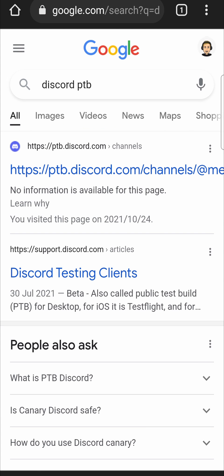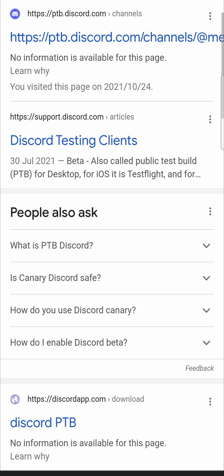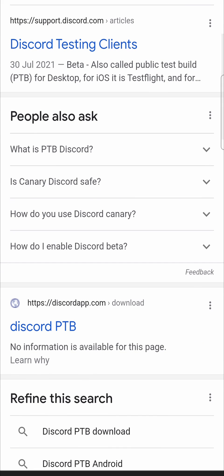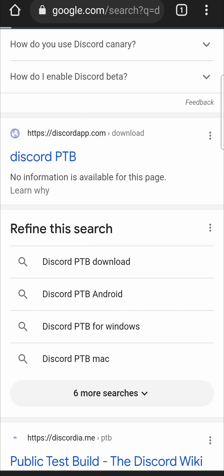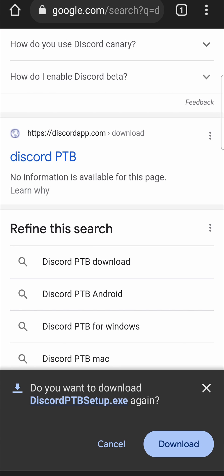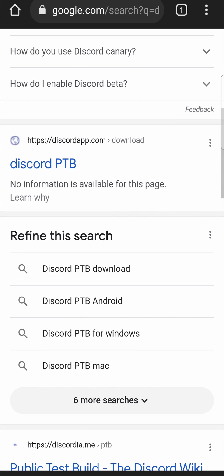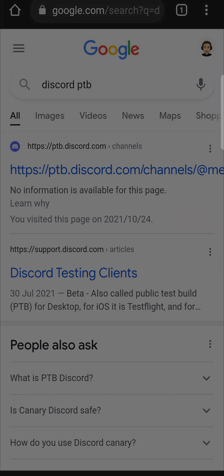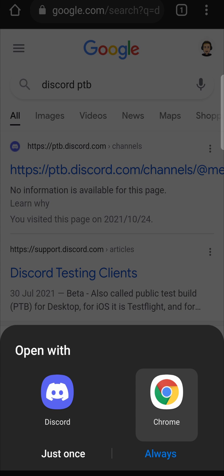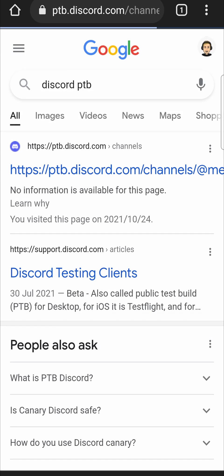That'll bring up some results. Now you don't want to click on that first one — you want to click on the second one where it has the website, this one right here. So Discord PTB. Actually, that's the download link, so I'm going to cancel that and then go to the top and click on the top one.